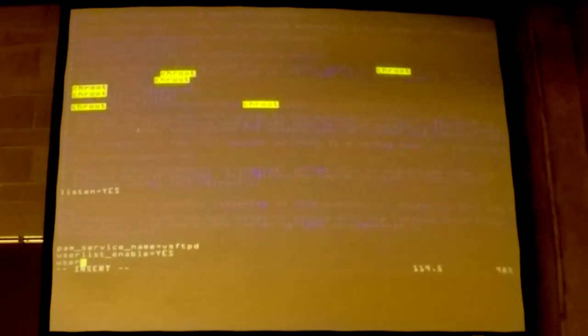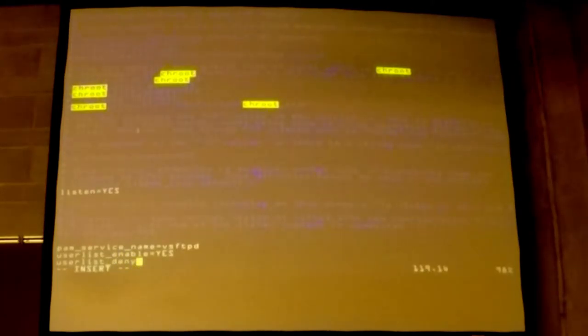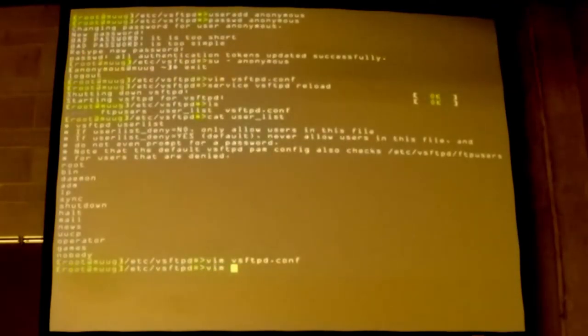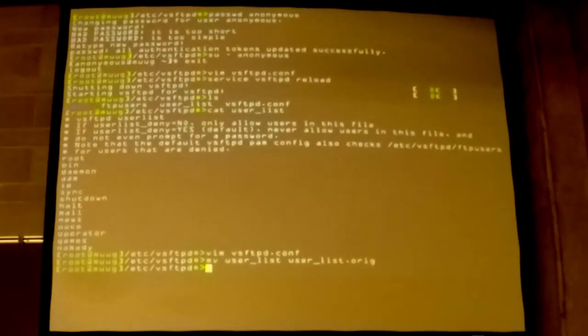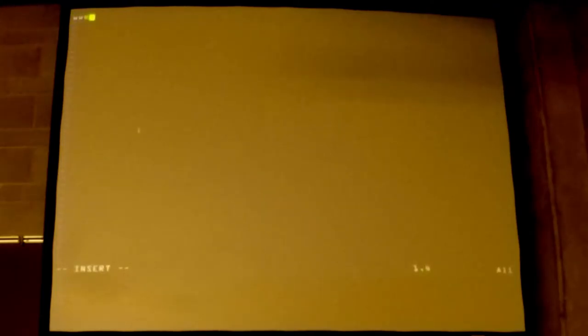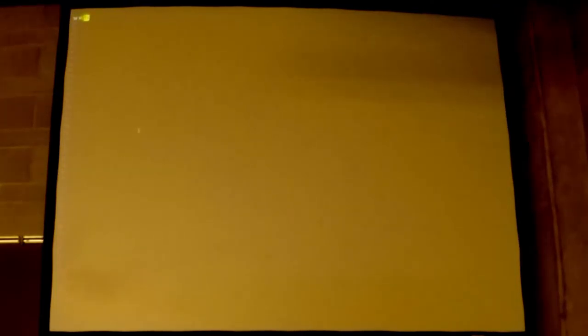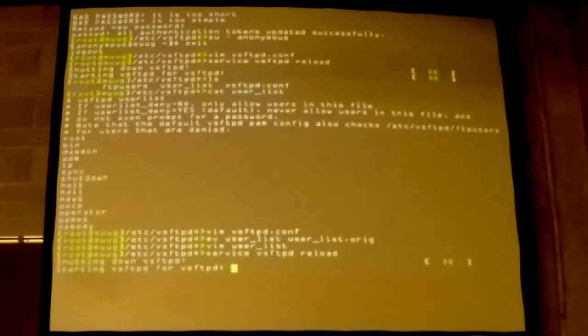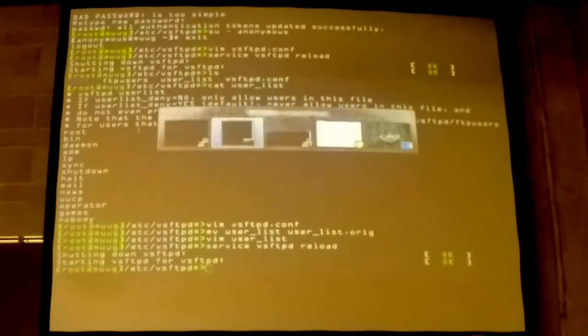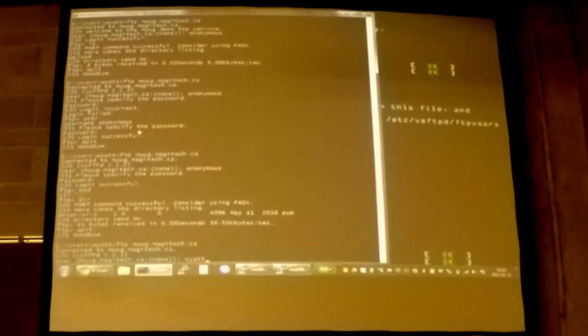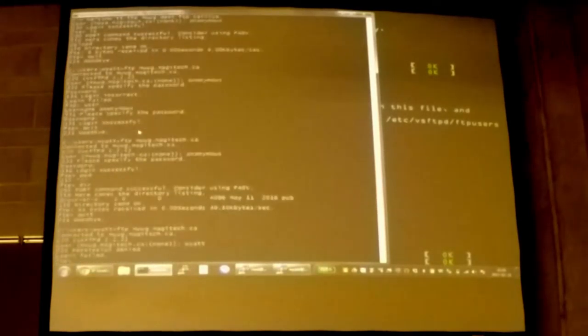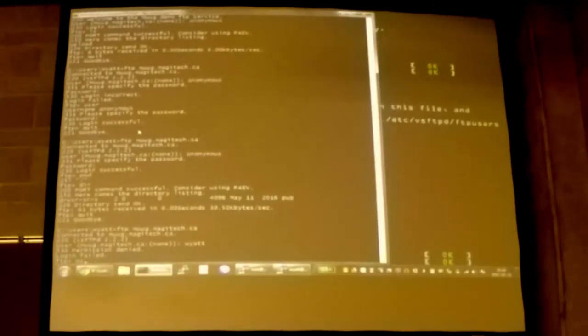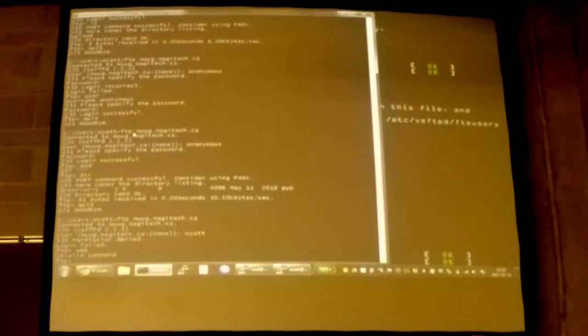So if we add in user_list_deny equals no, and then we add in, we'll move that to, so we're only going to let the web user log in. And so here, if we'll first try and log in as another local user, and right away, it's just going to go denied. It's not even a prompt for password. It's just going to say, no, can't log in.